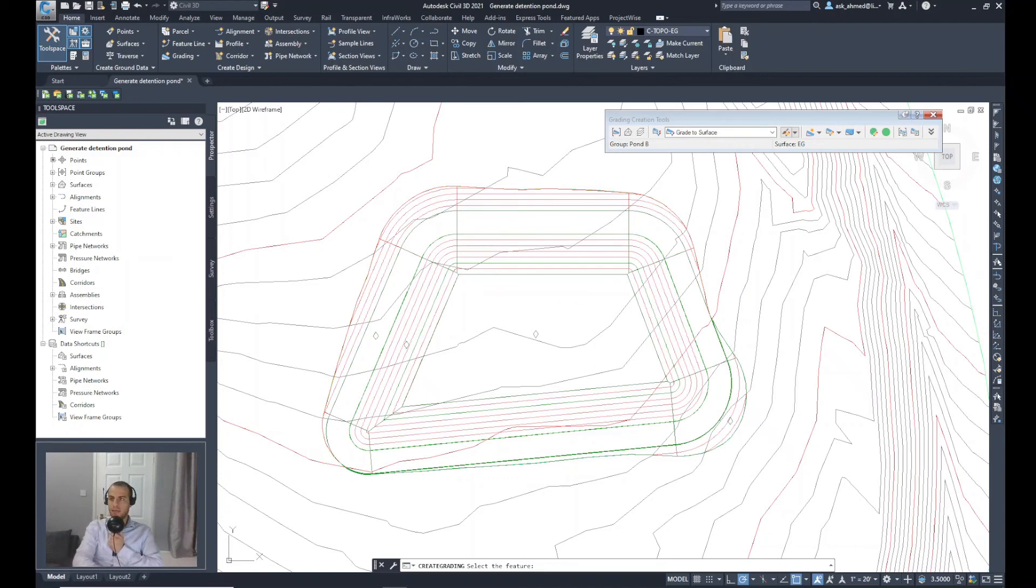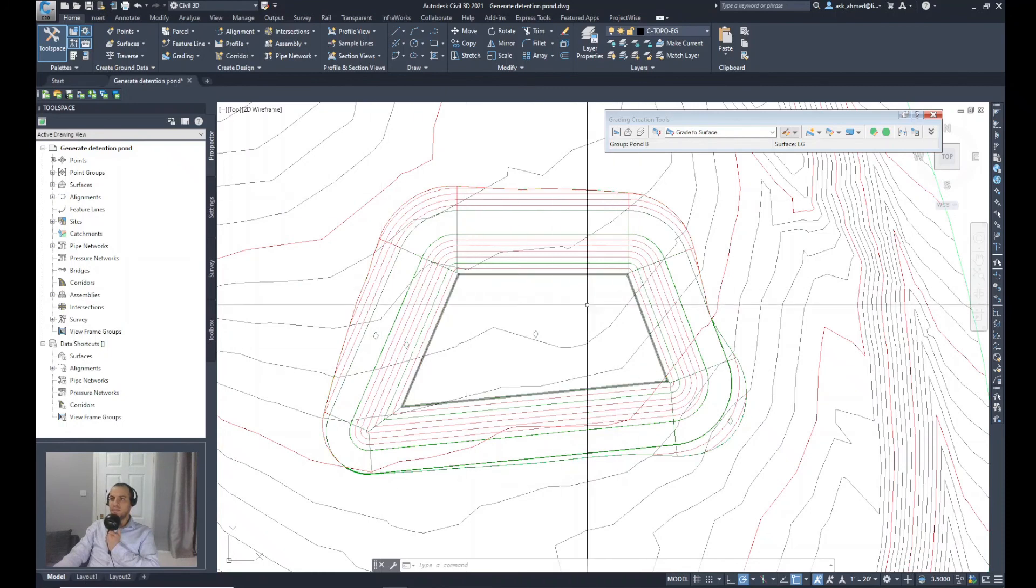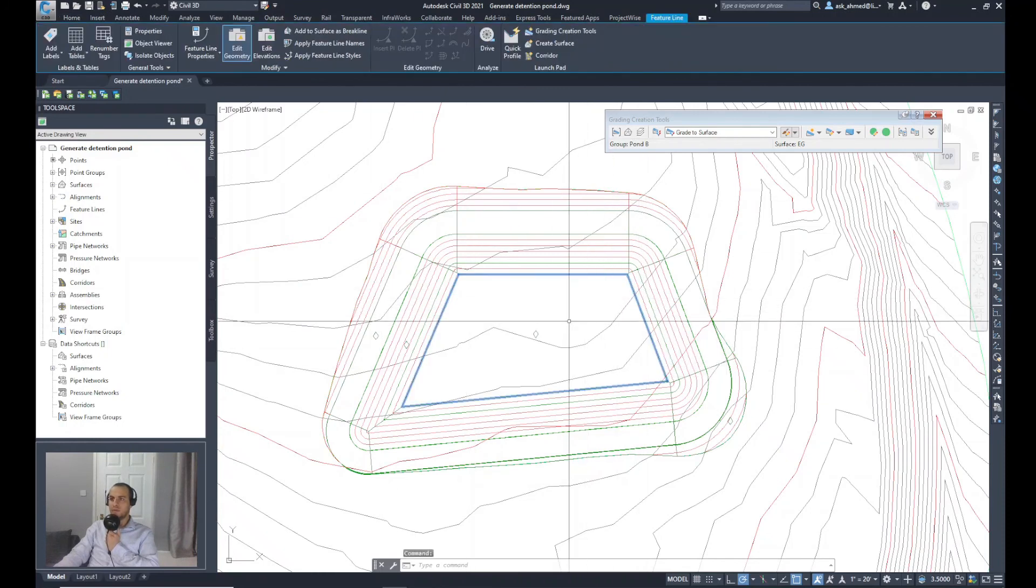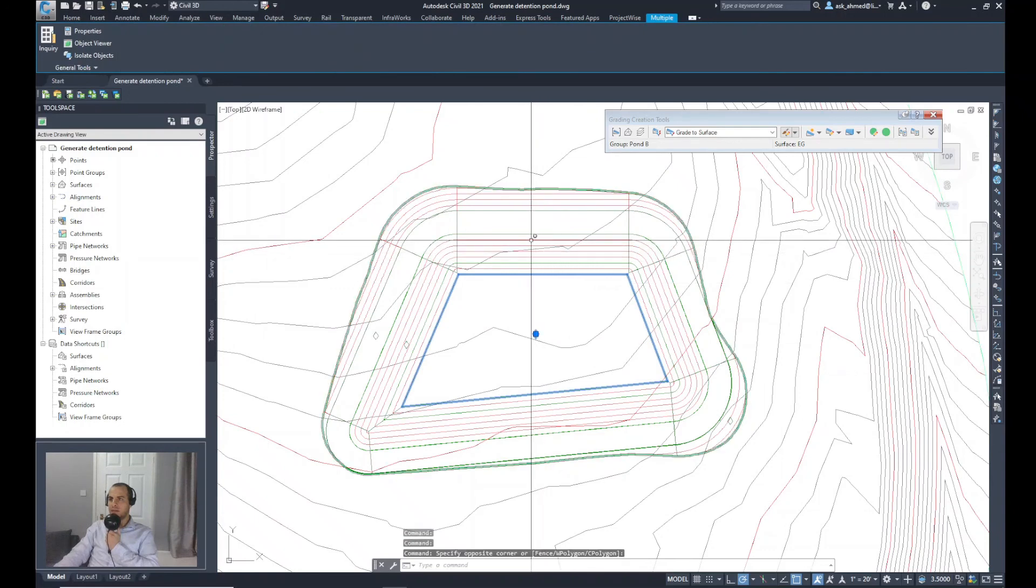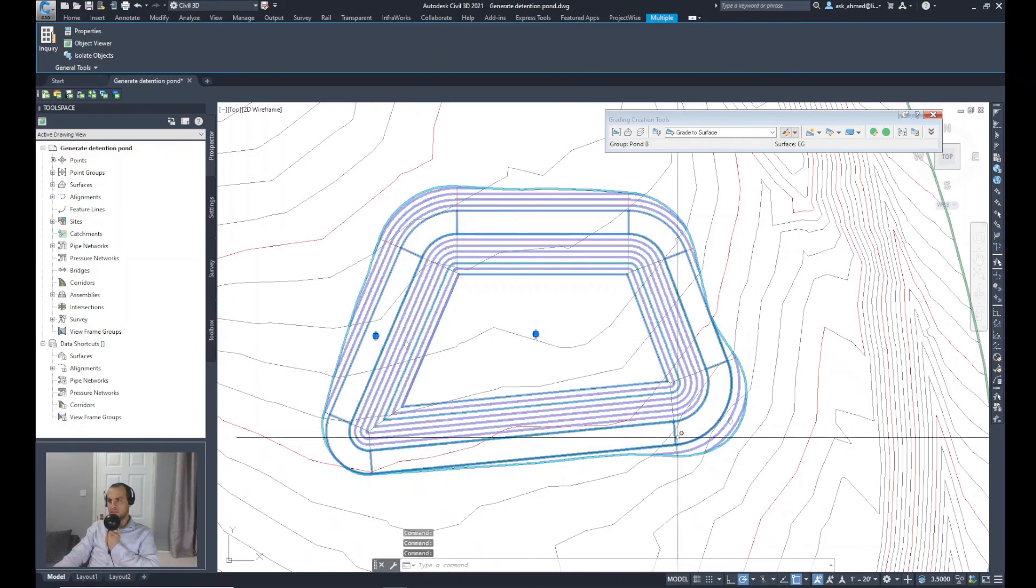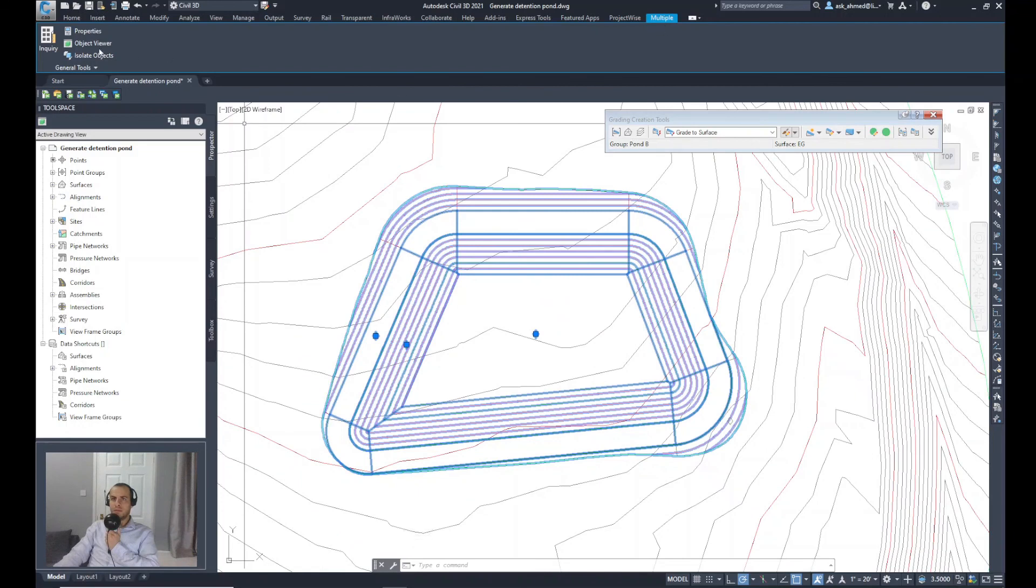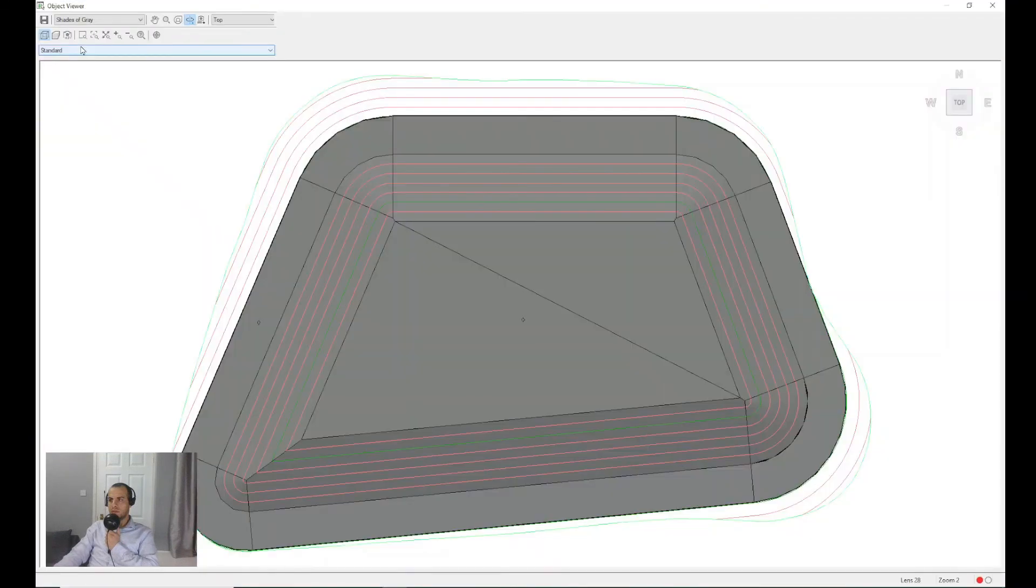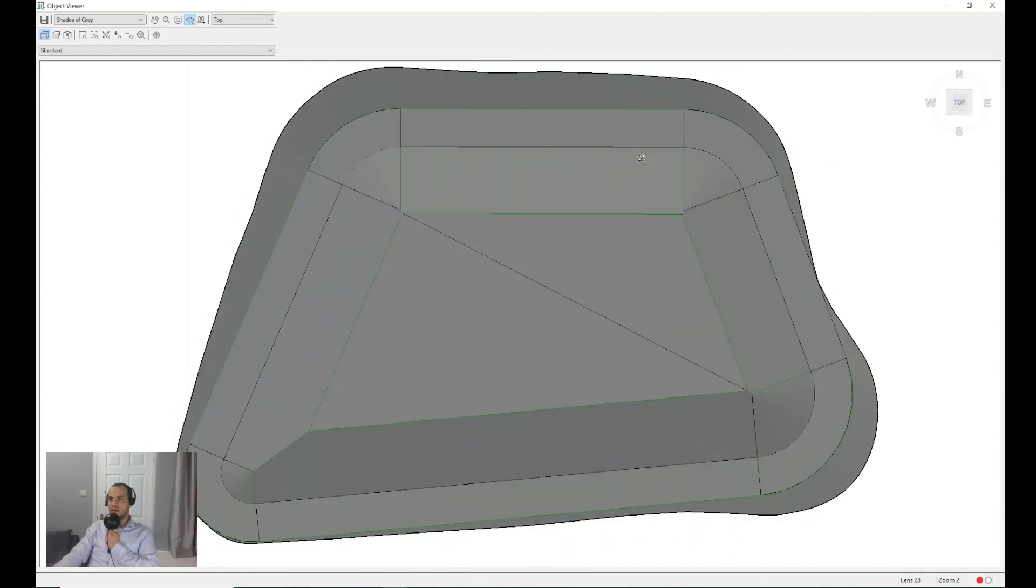Let's do something to visualize the pond and see how it looks like in the object viewer. I will select every feature line created. From multiple, go to object viewer. You can see how the pond really looks. How nice that 3D presentation of the pond, the corridor around it, the slopes going inside the pond.